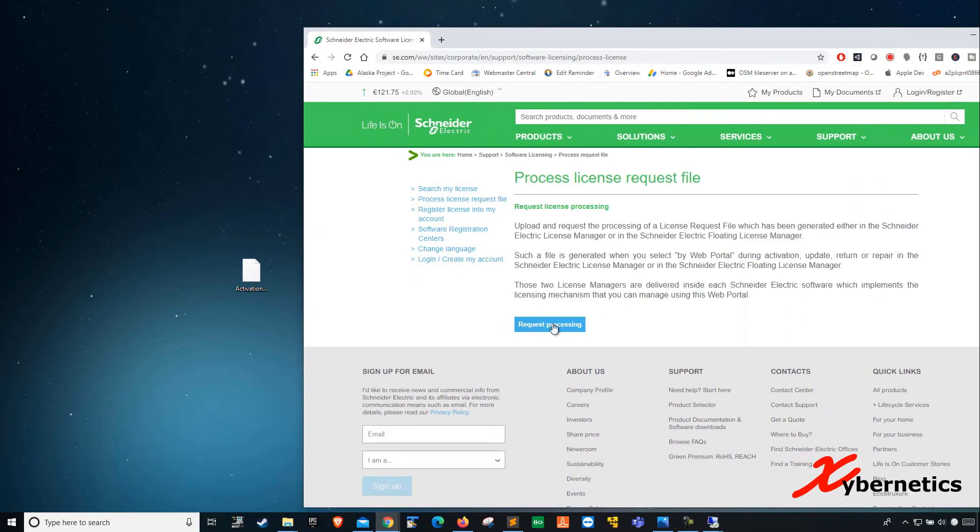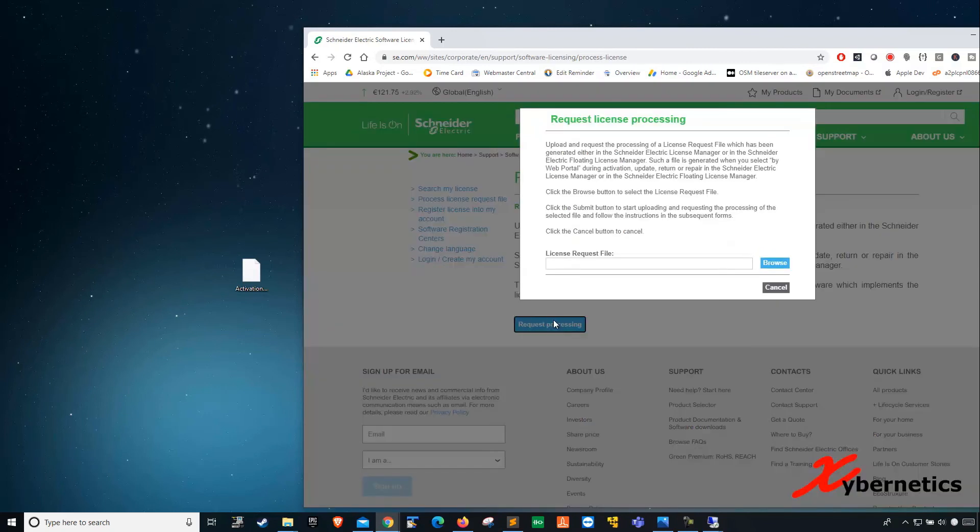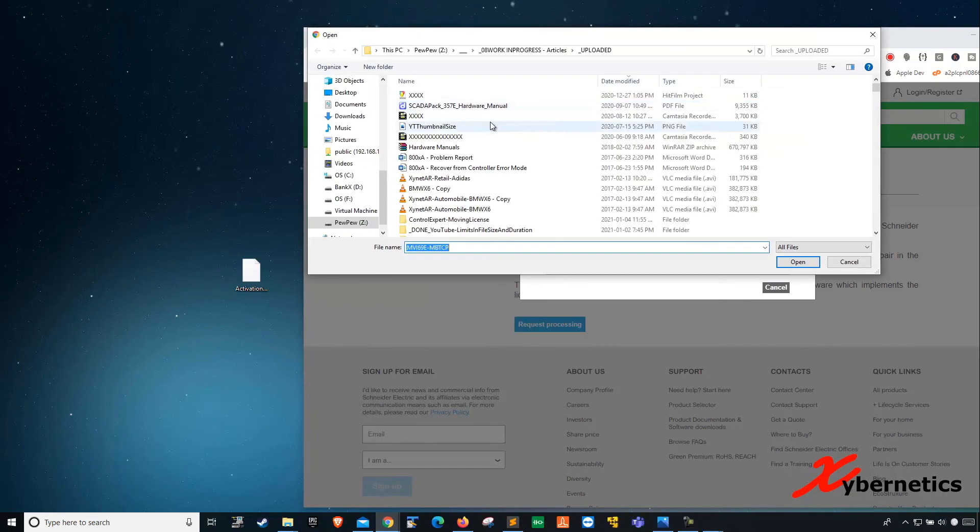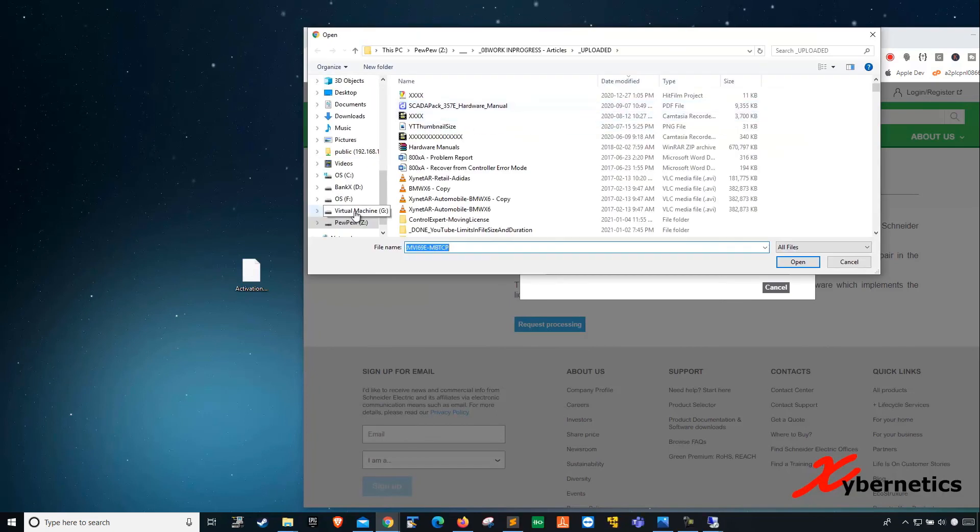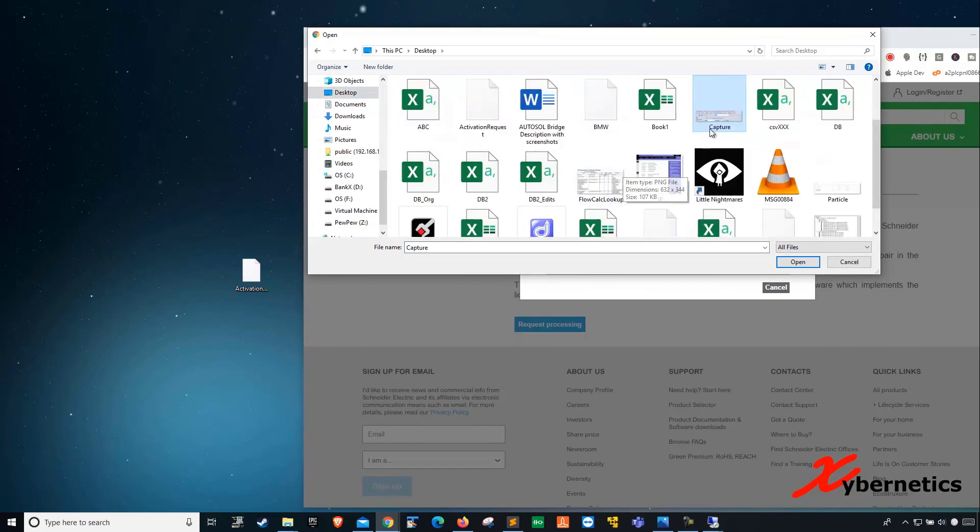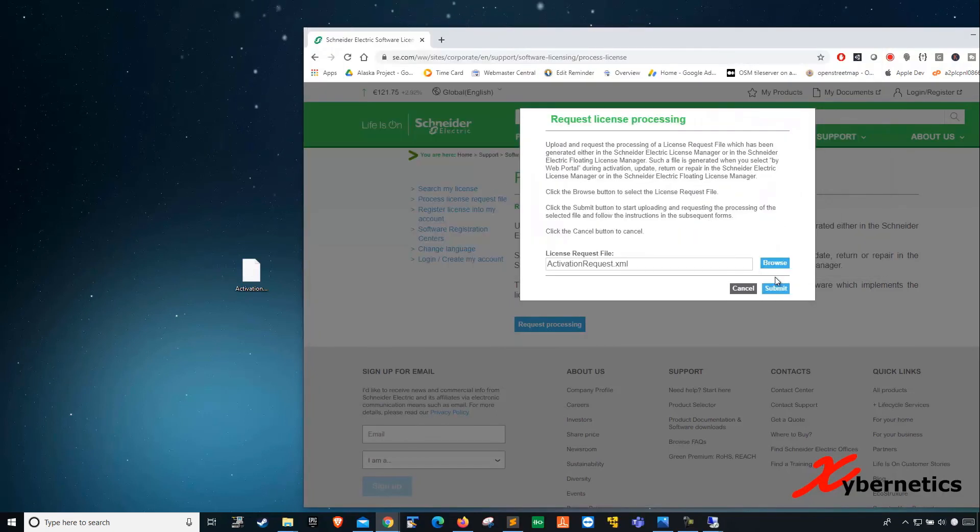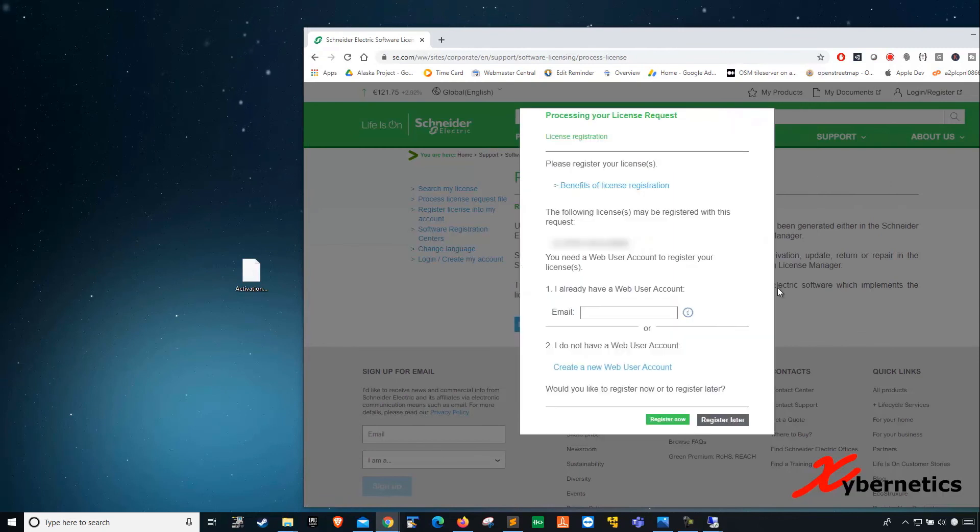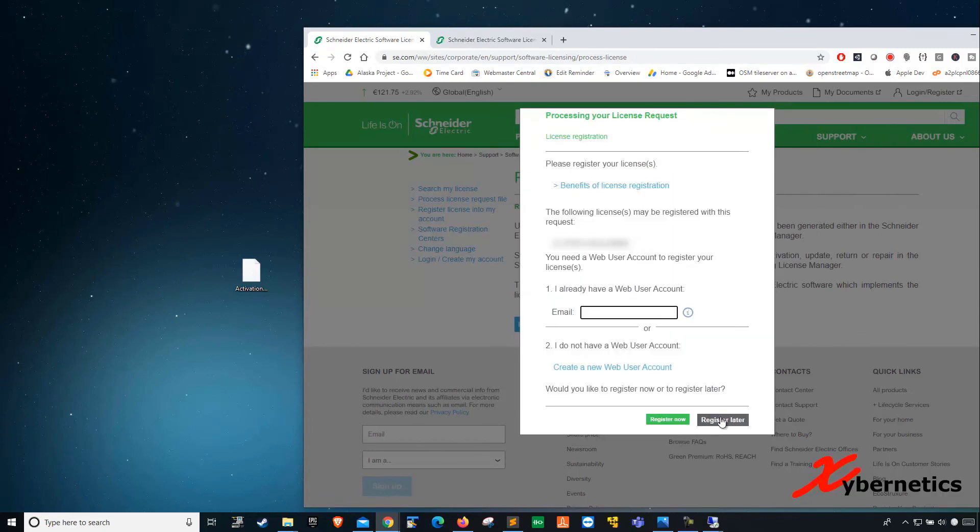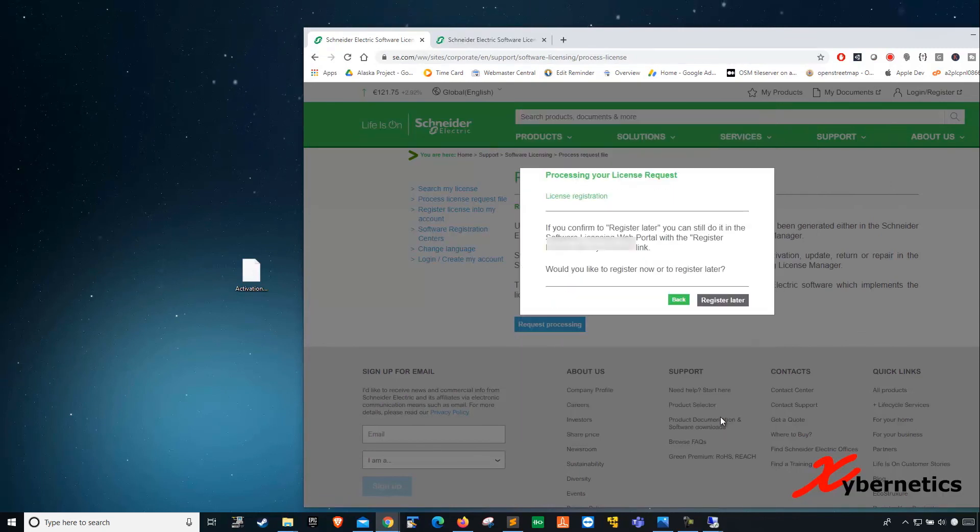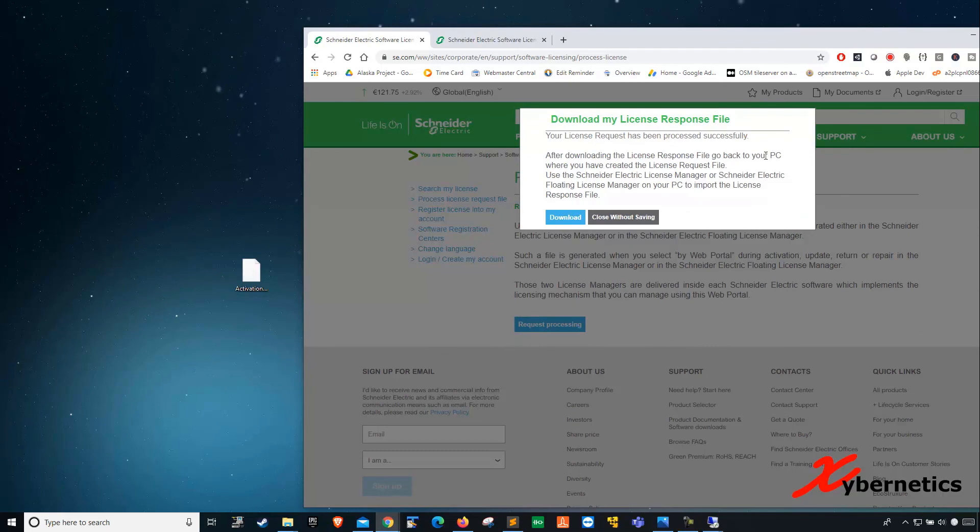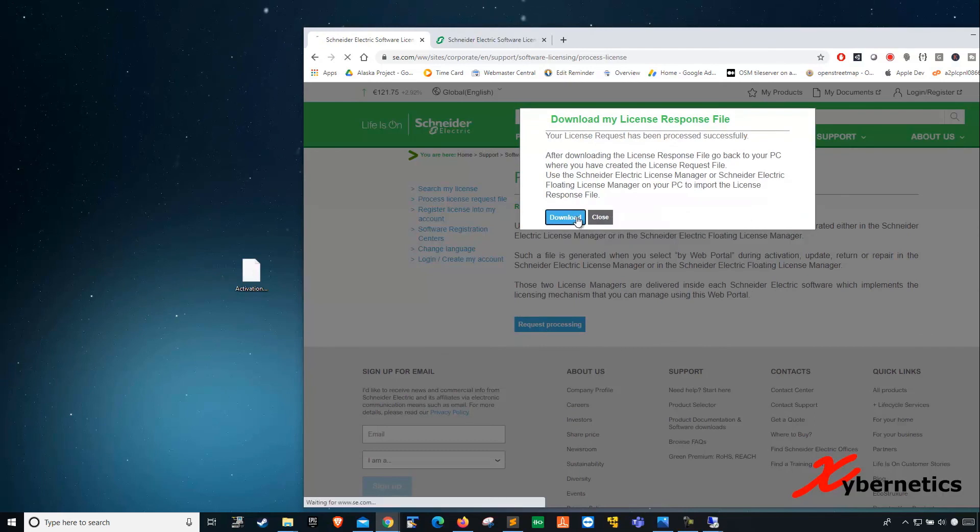Click on request processing. This is where you're going to upload this XML file. Go browse. It's on my desktop. There you go. And hit submit. I'm going to click register later. Once that's done, you can download the response file. Click on download.